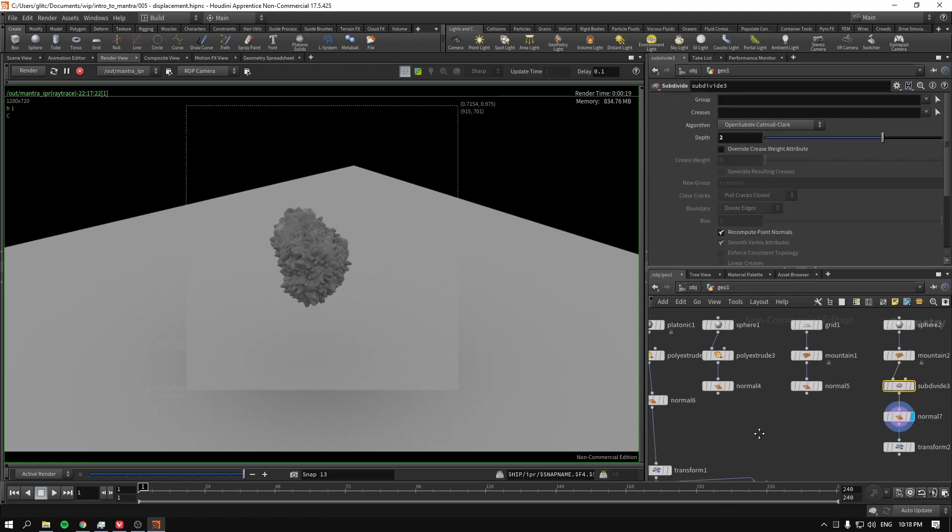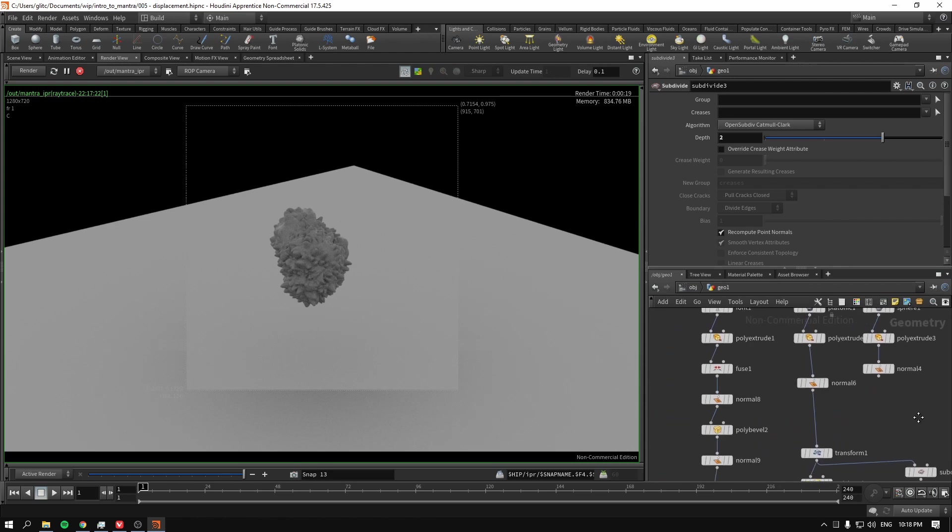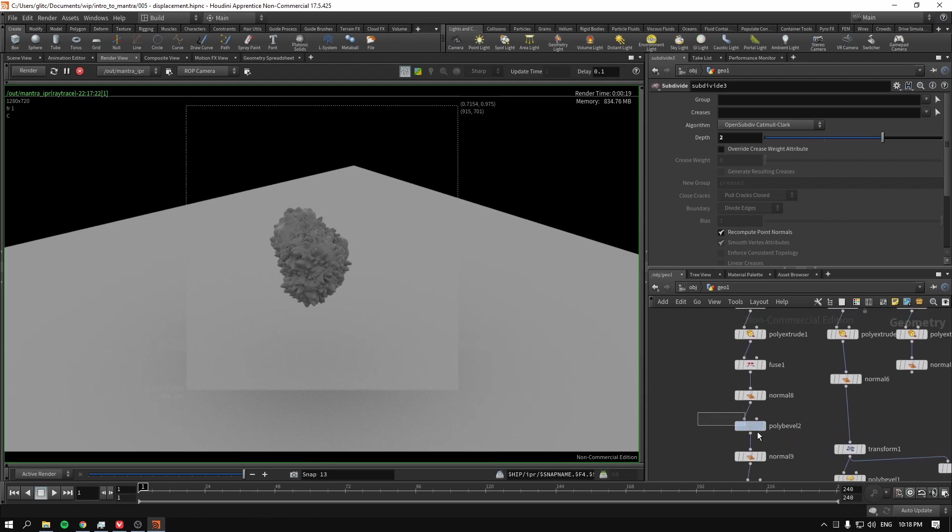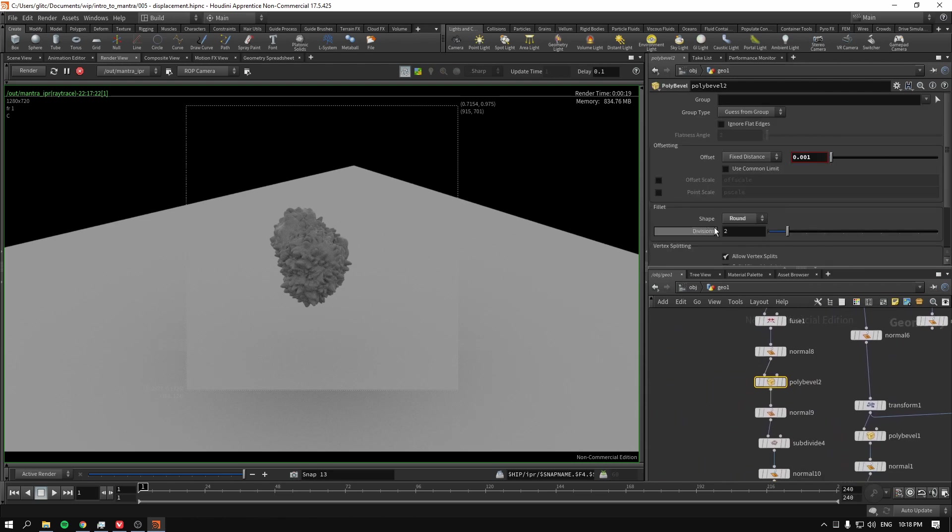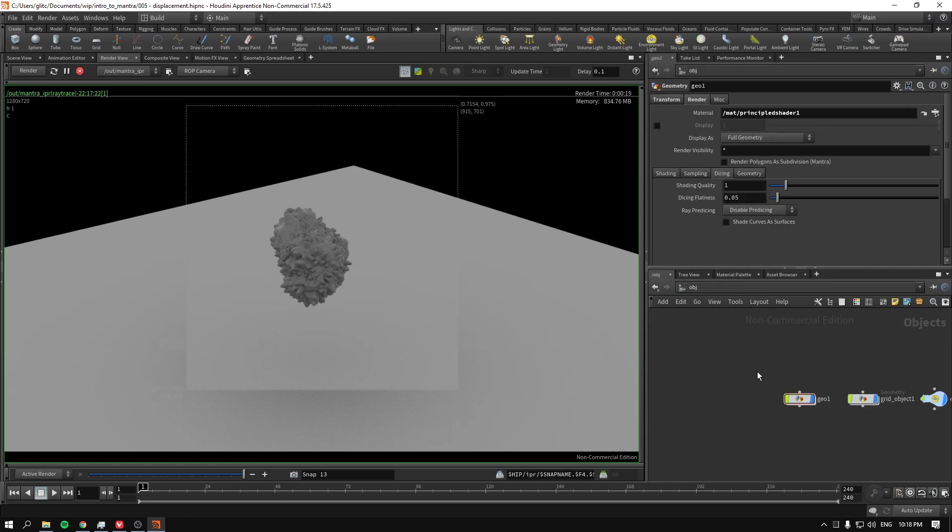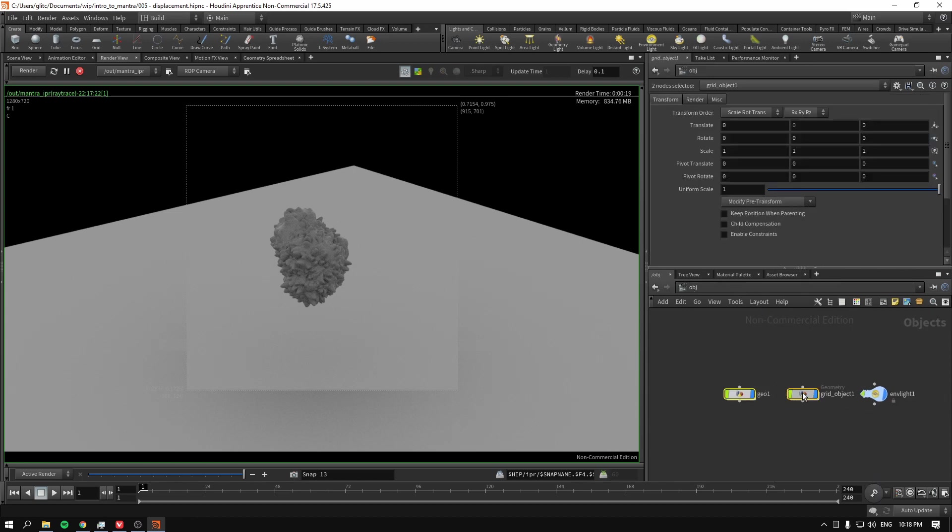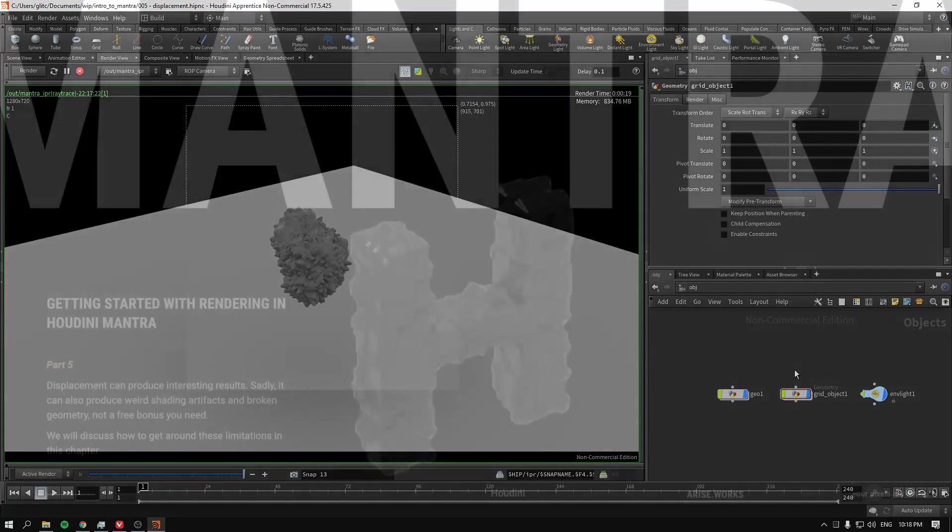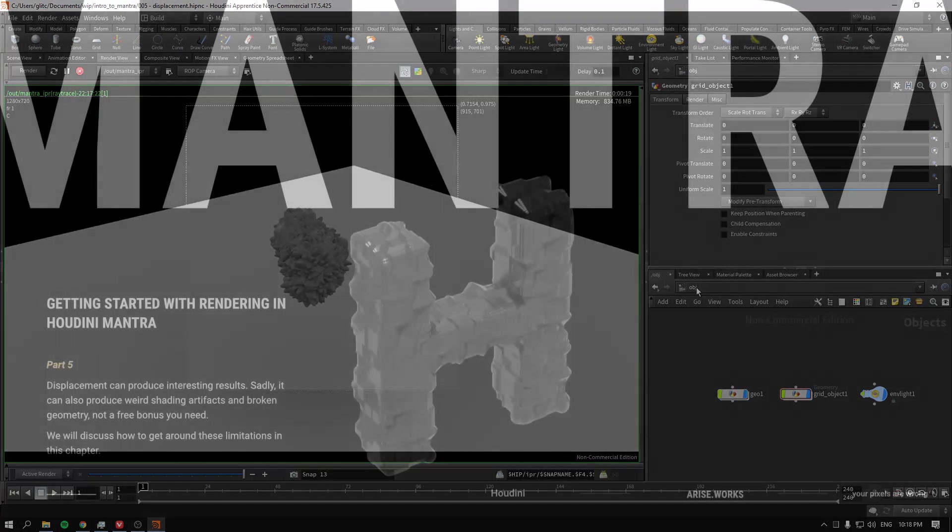If your subdivision breaks your geometry, poly bevel with extremely low values before. So there you go. That's all you need to get started with displacement.